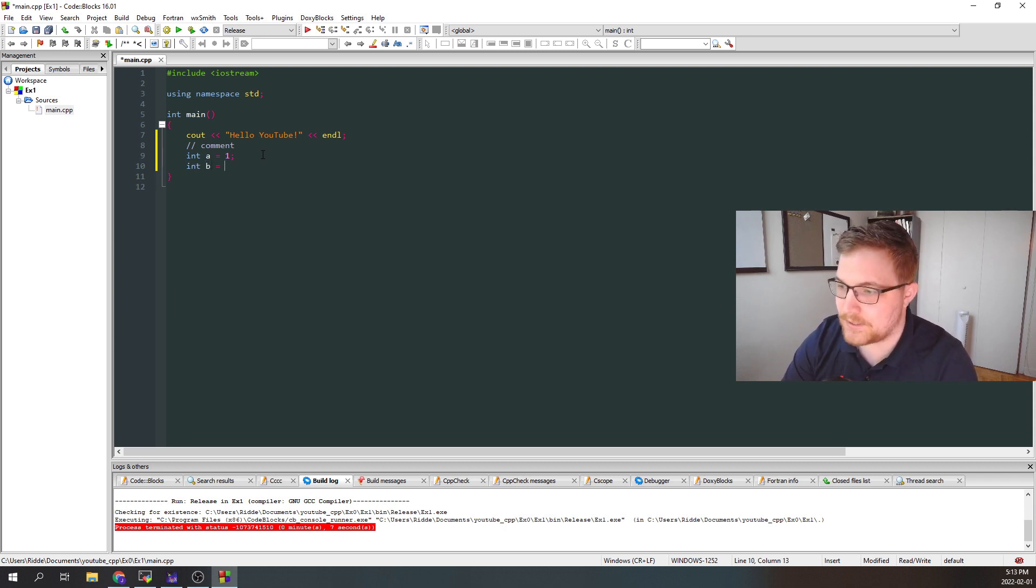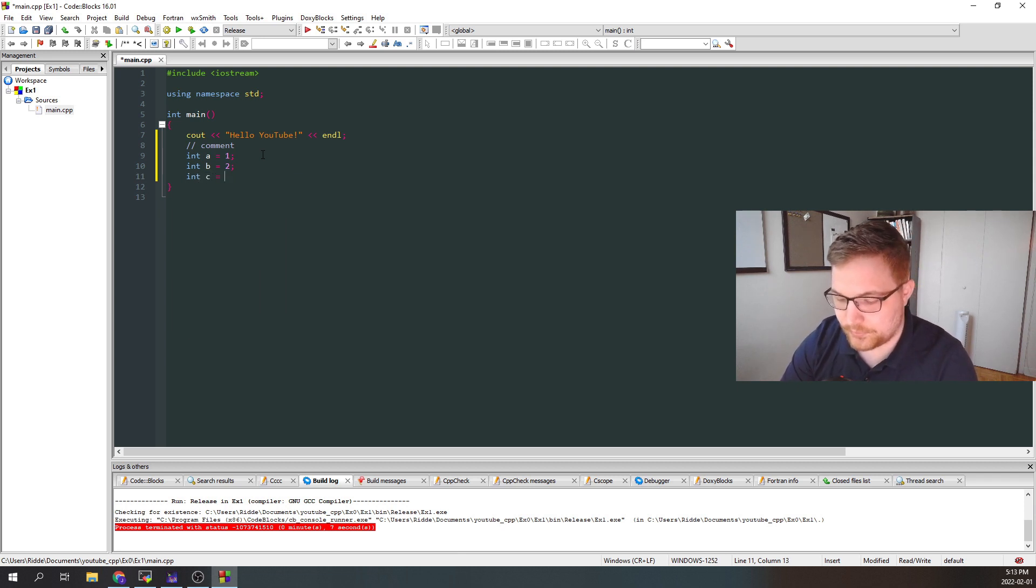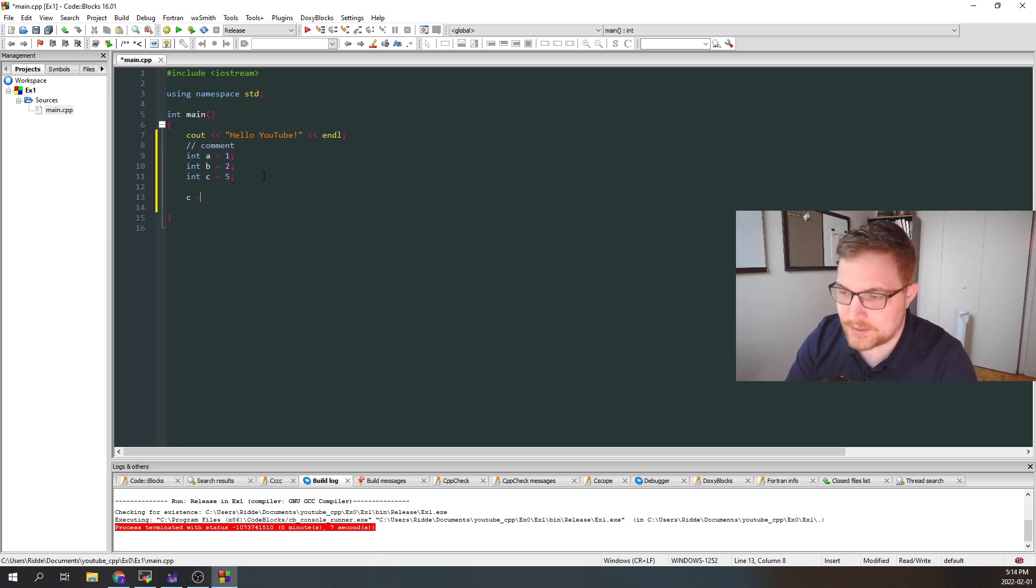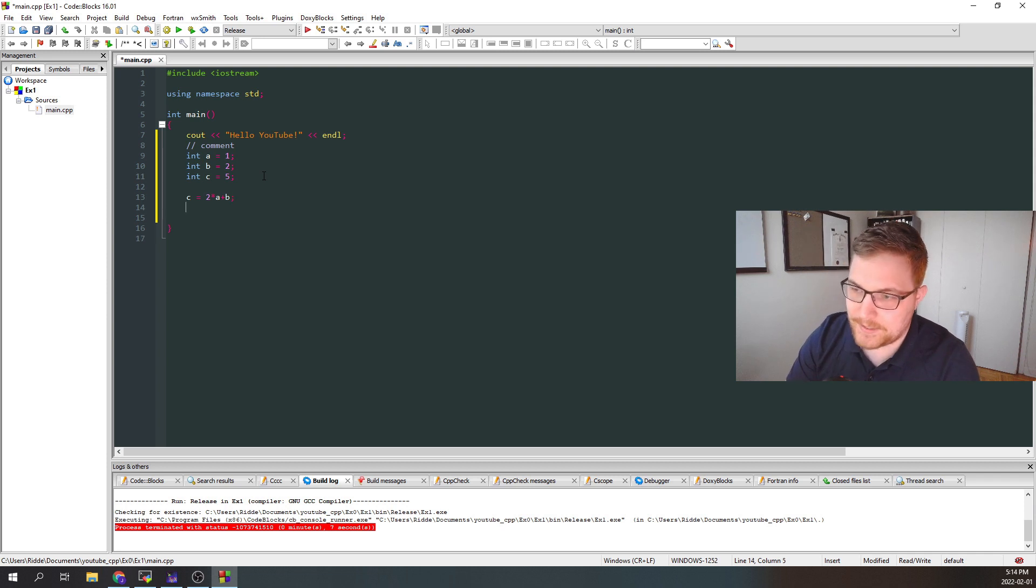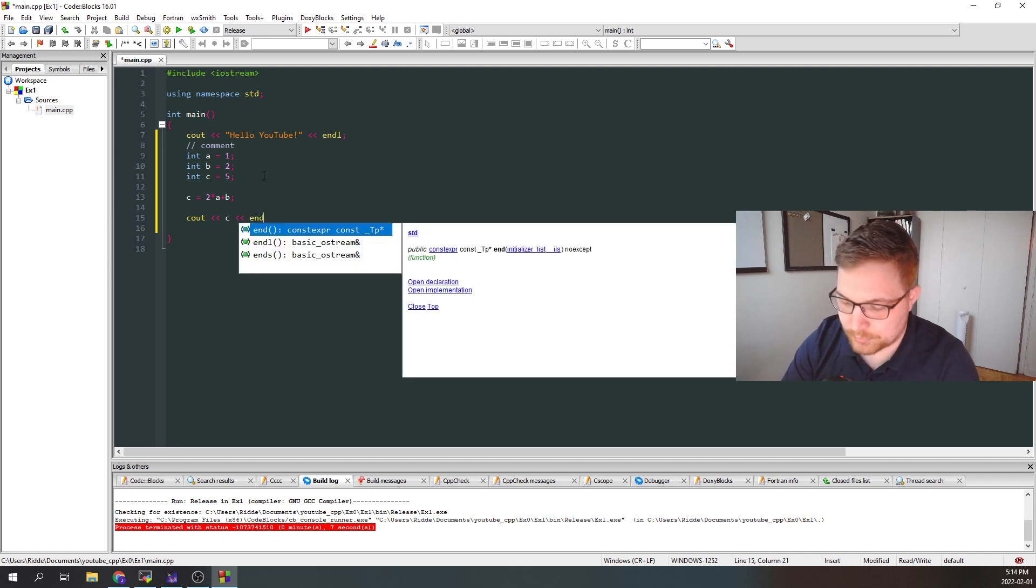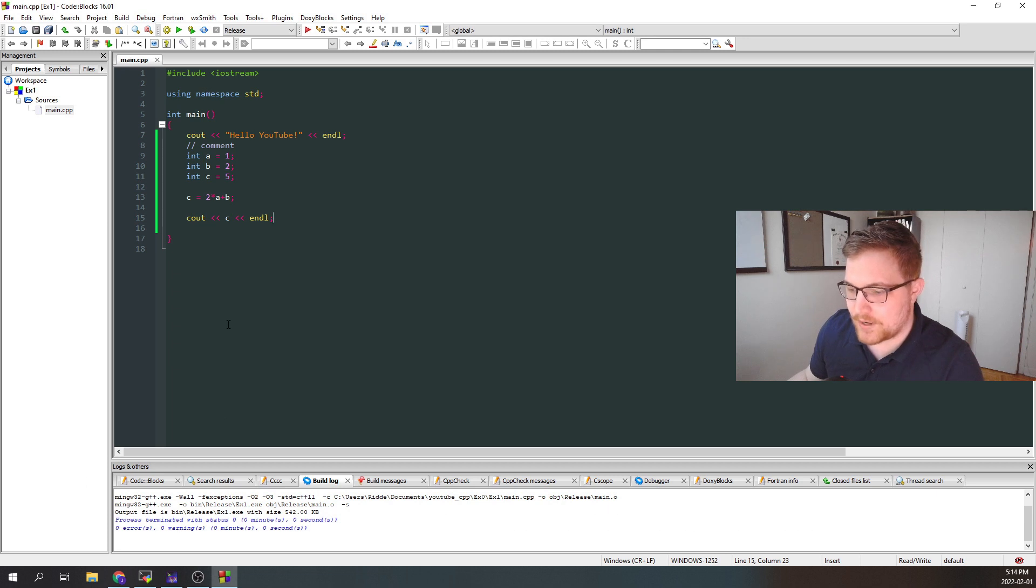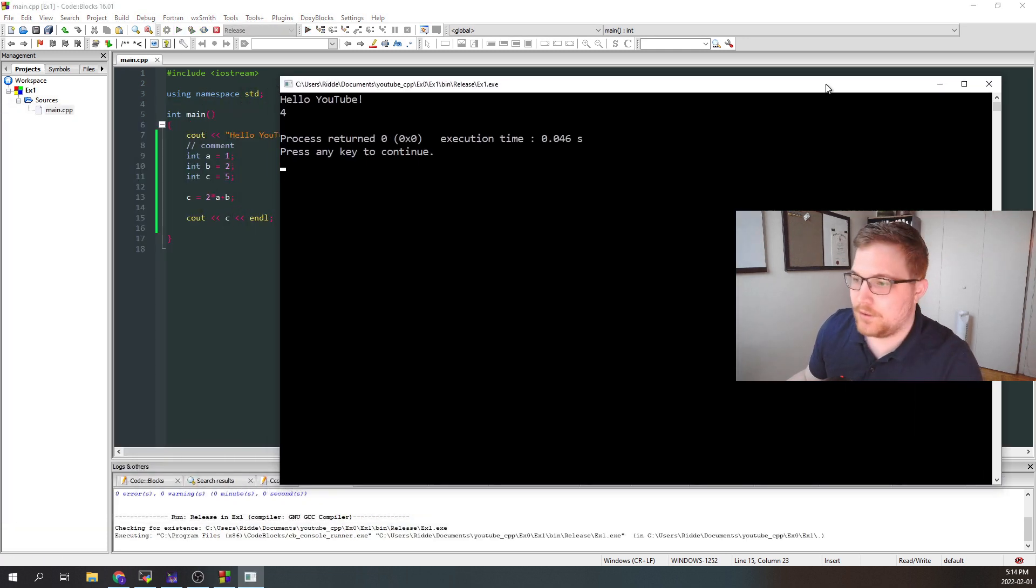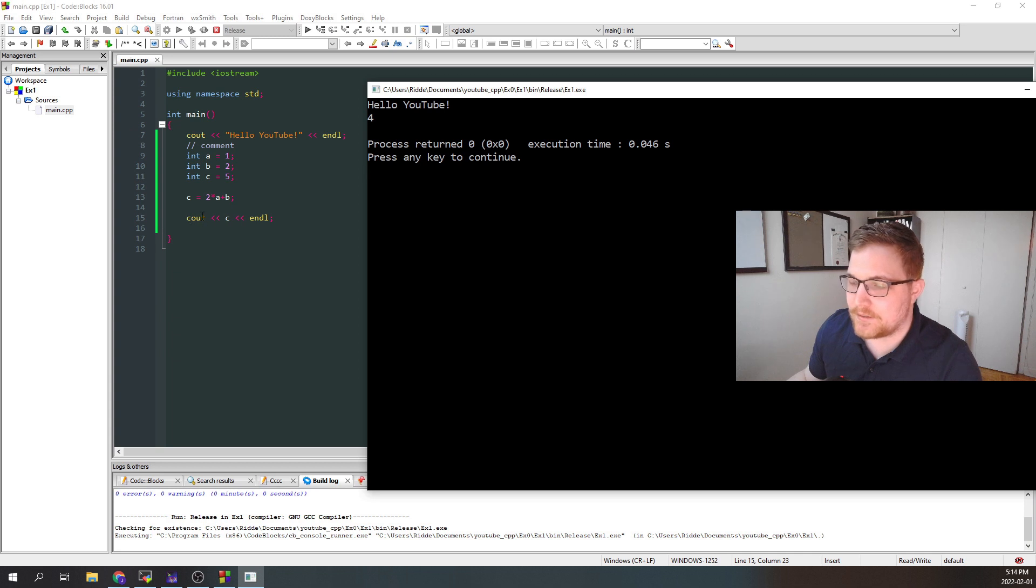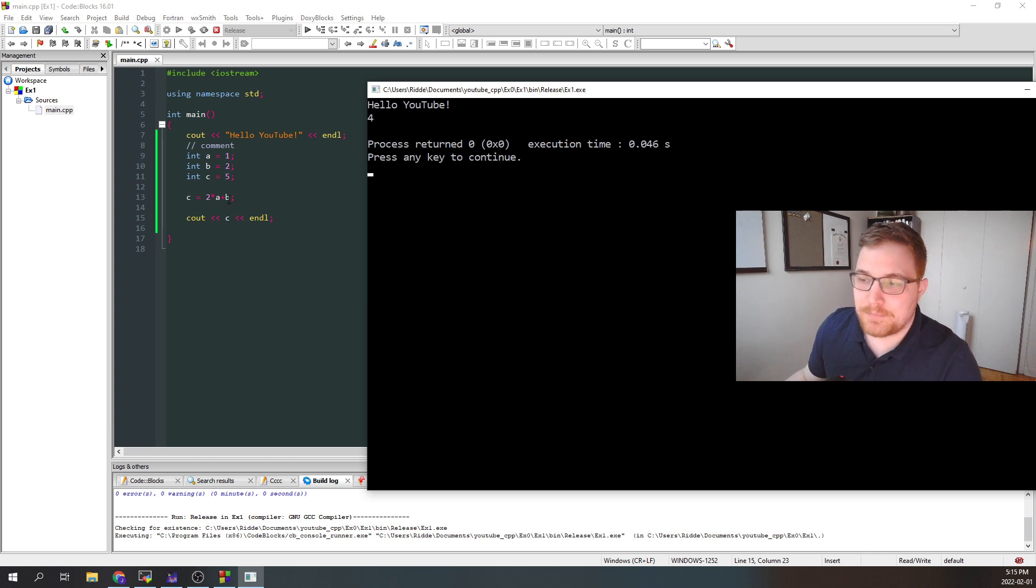So let's do int b is equal to two and int c is equal to five. From here, we can start doing maybe a little bit of math. We could reassign c to the value of two times a plus b. And so printing that we could see the result of what happened here. So we're just going to print the variable c and then end the line again. So building this again, zero errors, zero warnings running, we get our hello YouTube from line seven. And then from line 15, we see that we printed to screen the result of our mathematics. So int c was initially declared to be five. And now once we redeclare it to be two times a plus b, it's obviously four.